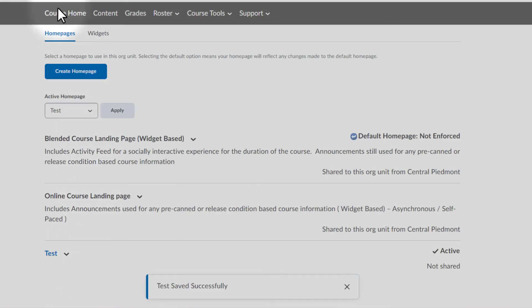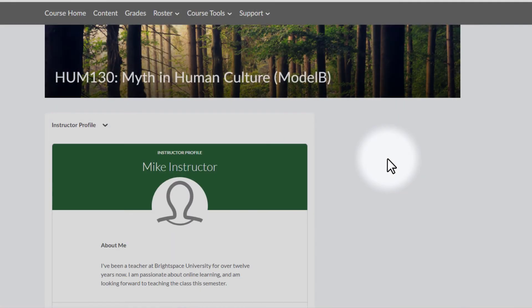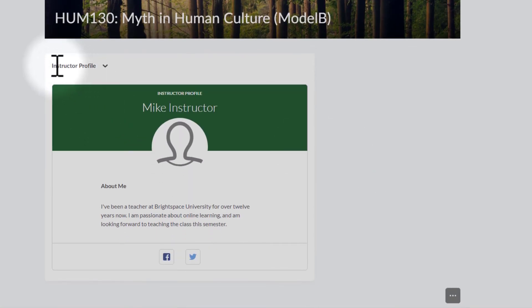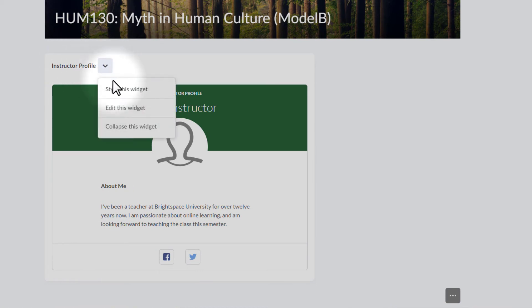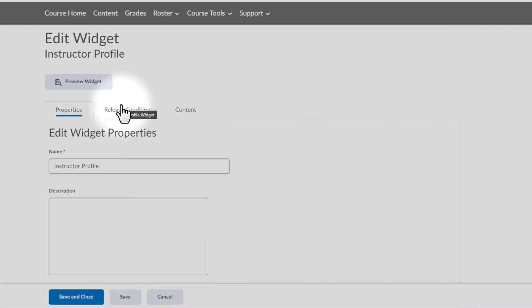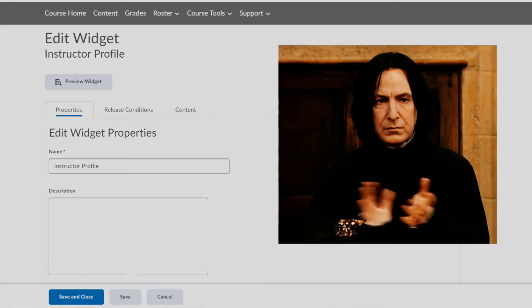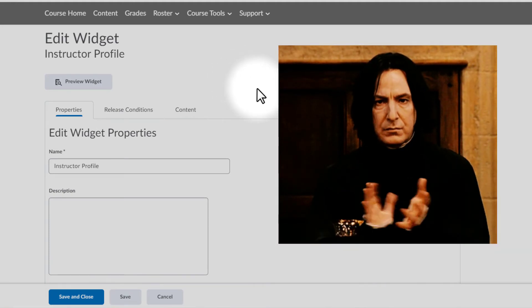Now, the Instructor Profile has replaced the Teacher Profile. I'm going to save. I'm going to close. I'm going to go back to the home page, and yes, now I see Instructor Profile Widget. Let's go in this time to edit the widget, and exactly. We don't have the error anymore. Now I'm able to actually edit the widget.